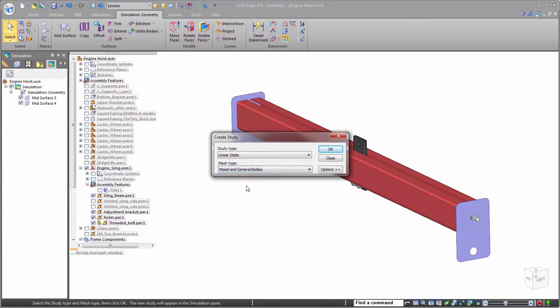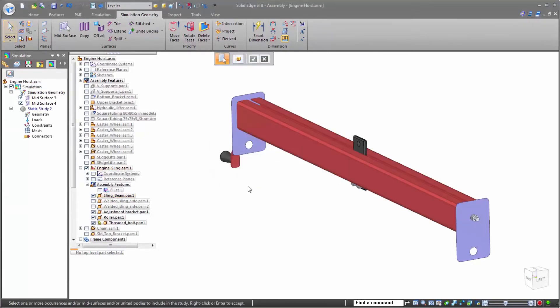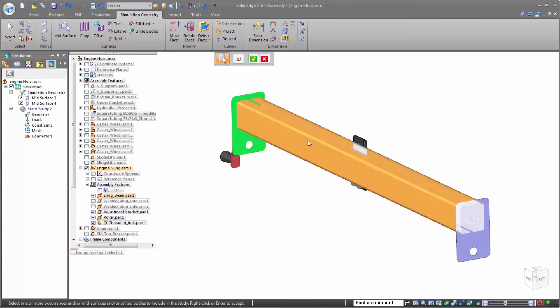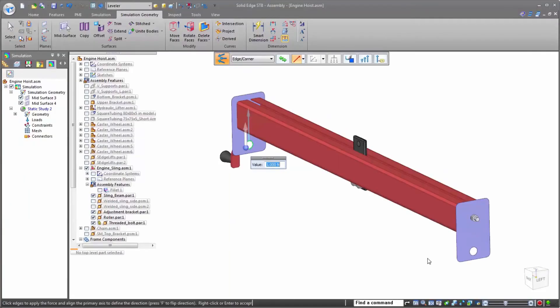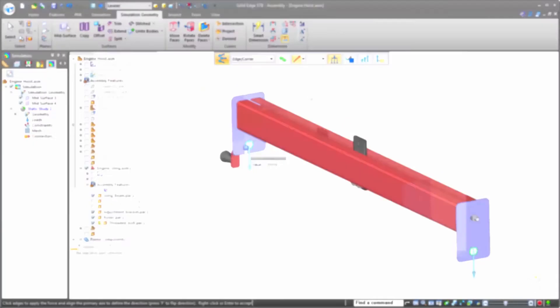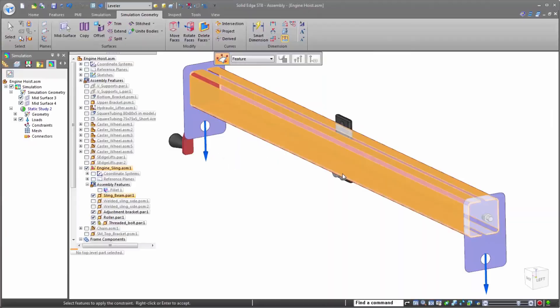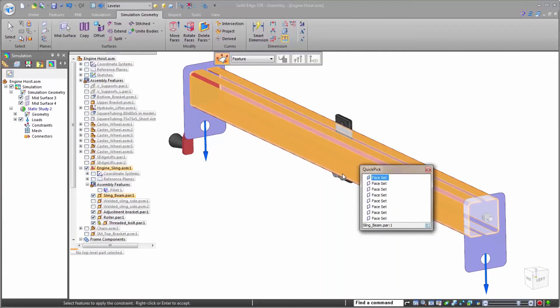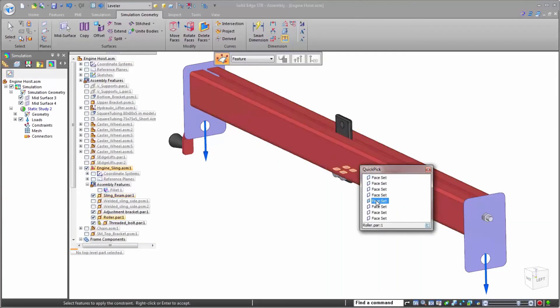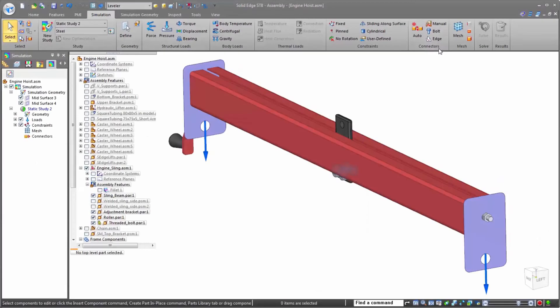Setting up studies on assemblies is very similar to how we did in the beam analysis. We have to define our geometry, loads, and constraints, exactly like in the beam analysis. But this time around, unlike the beam analysis, we need to define how the parts connect together.